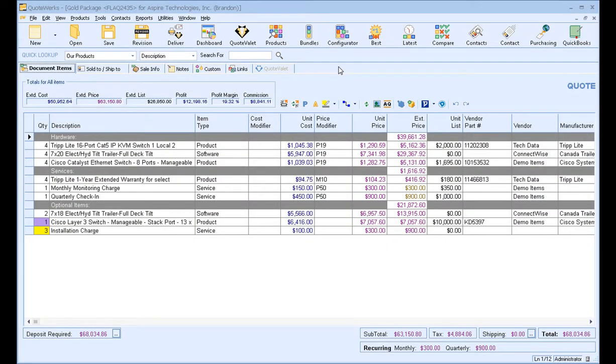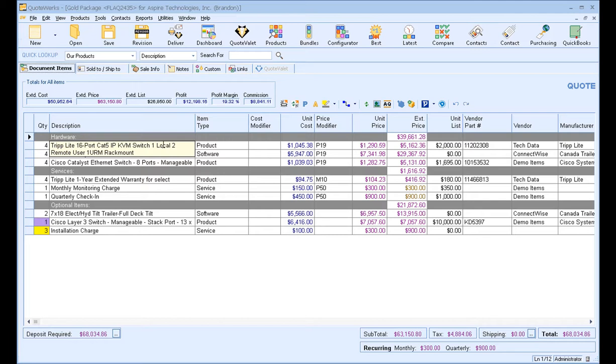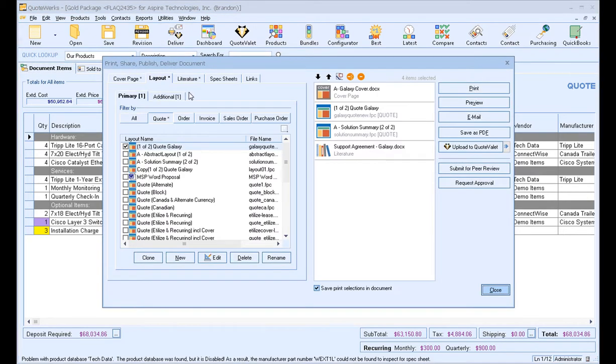We're going to start with an existing document. We believe that this document is ready for delivery to our client. Before we do that, we want to invite our colleagues or team members to review the document to ensure accuracy before we send it out to the customer. To start the process for peer review, click on deliver, and you want to select your cover pages, literature files, layouts, spec sheets, links tab.